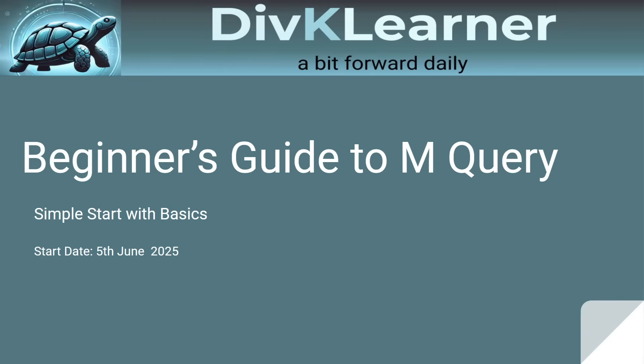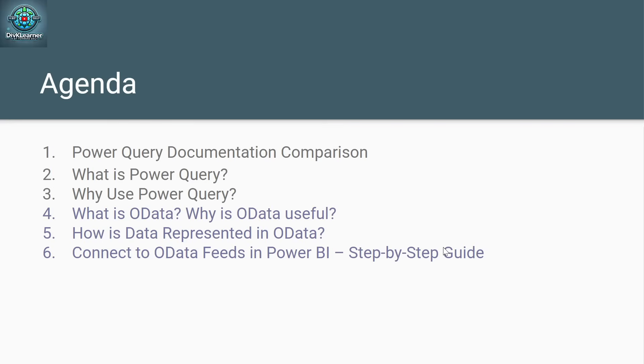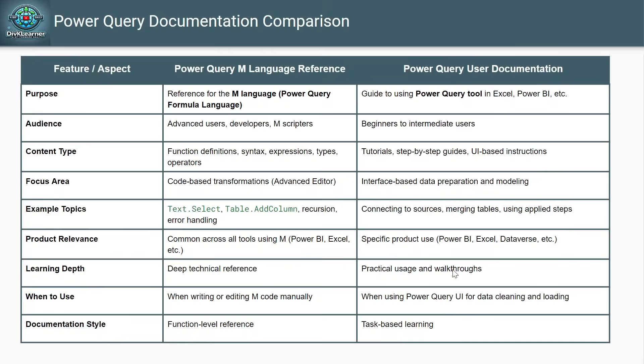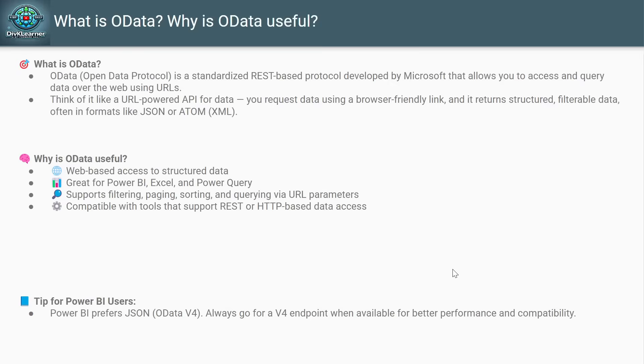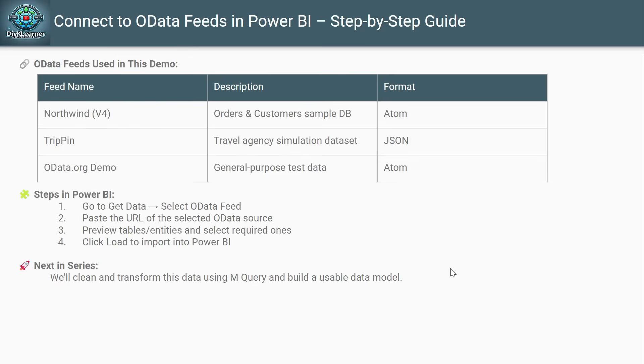In this particular series, we're covering Power Query basics and we've already covered topics one to five. Today we're going to talk about connecting to OData feeds in Power BI - a step-by-step guide. We're talking about three different OData feeds: two of them are Atom and one is JSON.